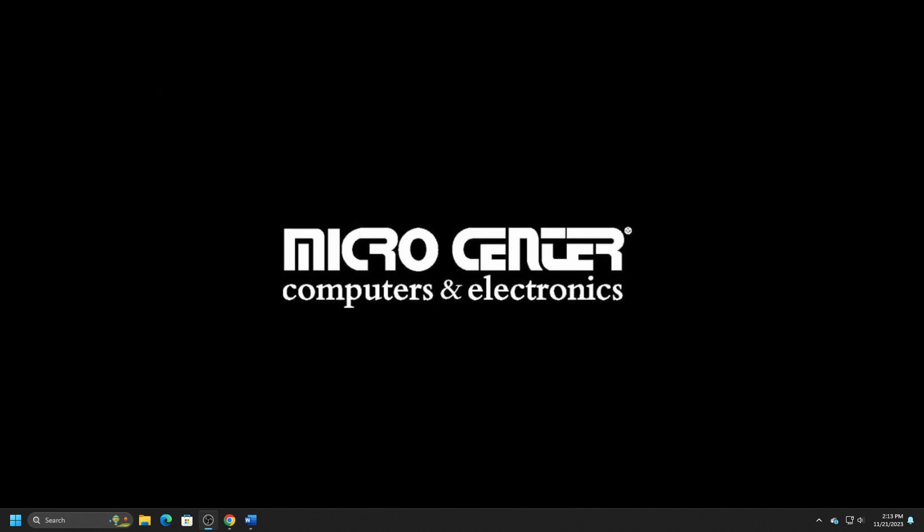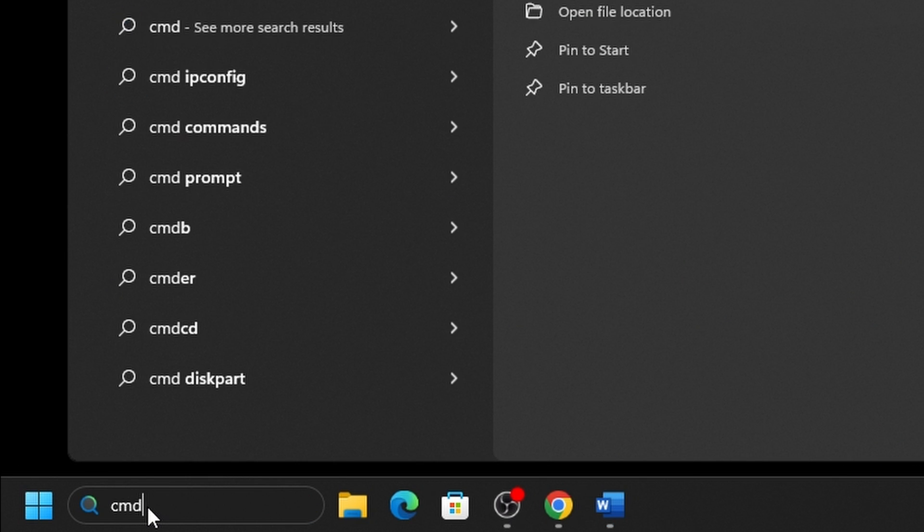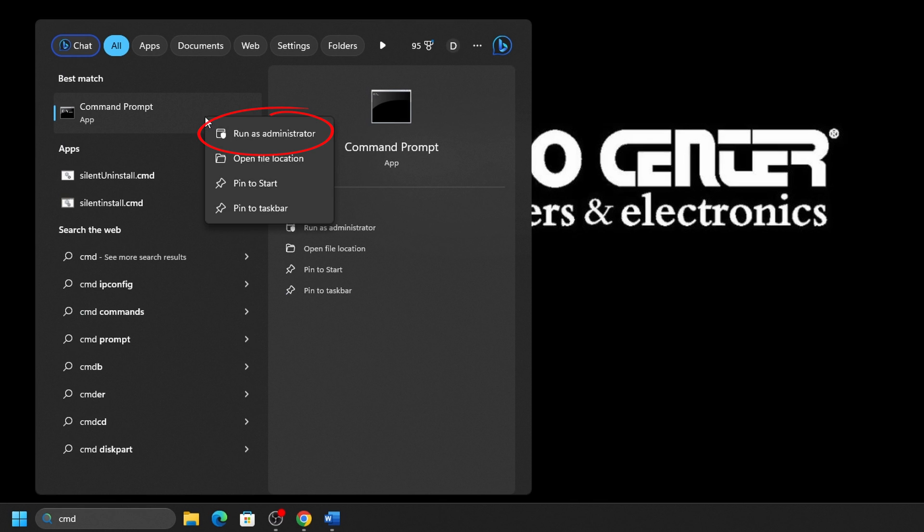To run an SFC scan, we first need to open an administrative command prompt on your computer. You can do that in a couple of different ways. The easiest way is by searching for it. Click on your search bar or start button and type in CMD. Right-click Command Prompt and select Run as Administrator.